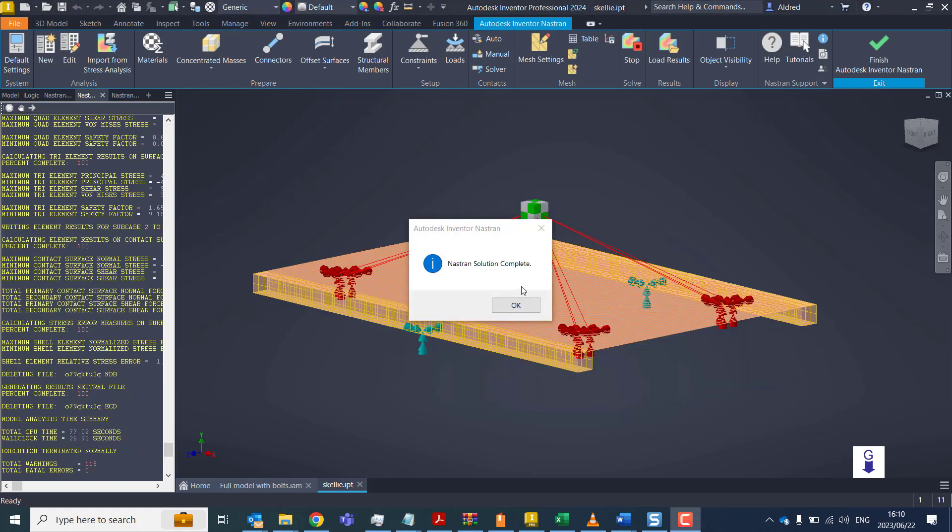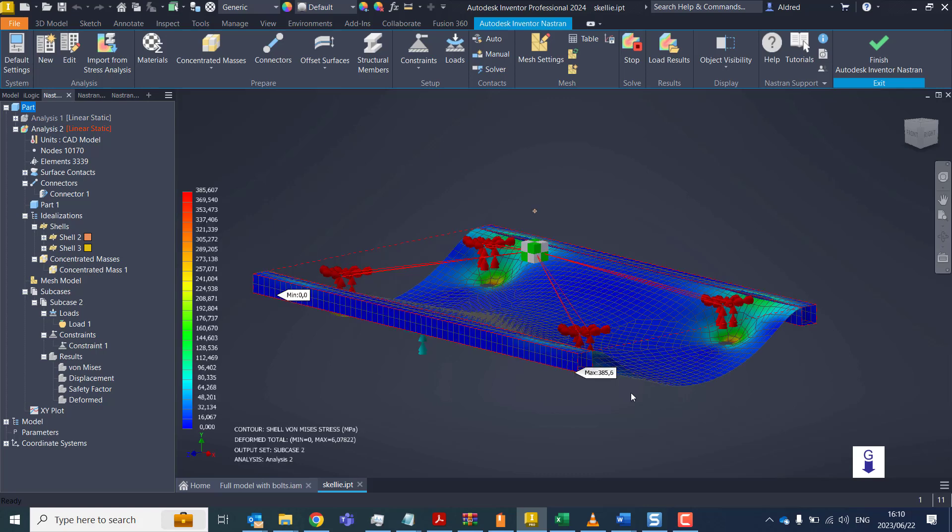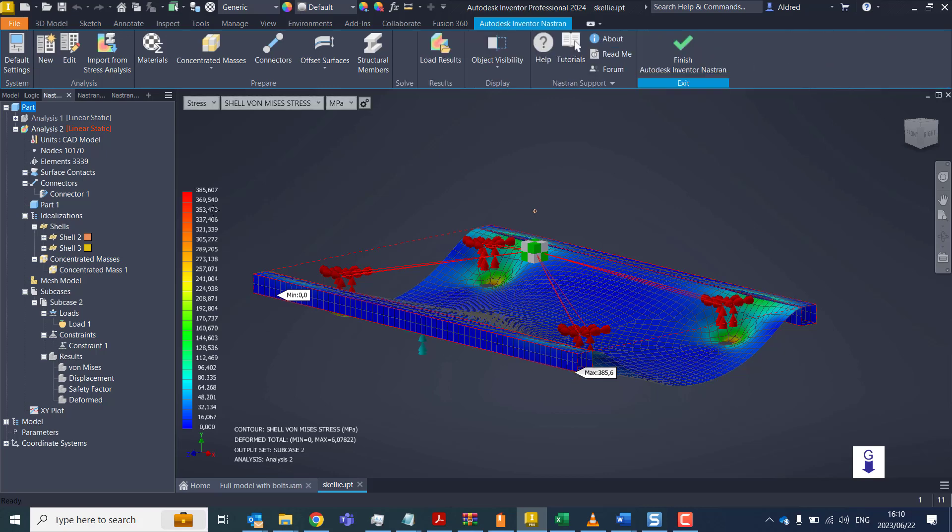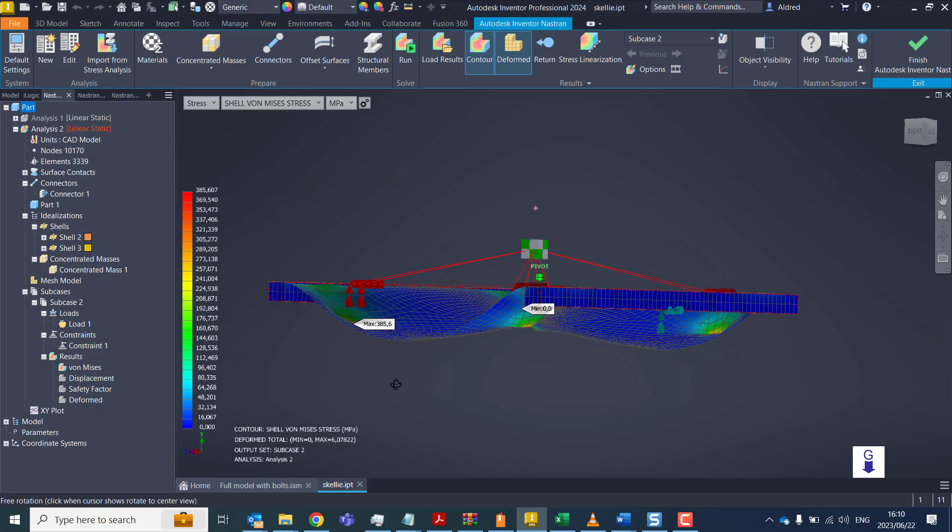And there we have it. We've got a Nastran solution is complete. Let's go take a look at the results. OK, and there we go. So you'll see there we've got our Von Mises stress. And at the bottom, it tells you that the deformed total is six millimeters.